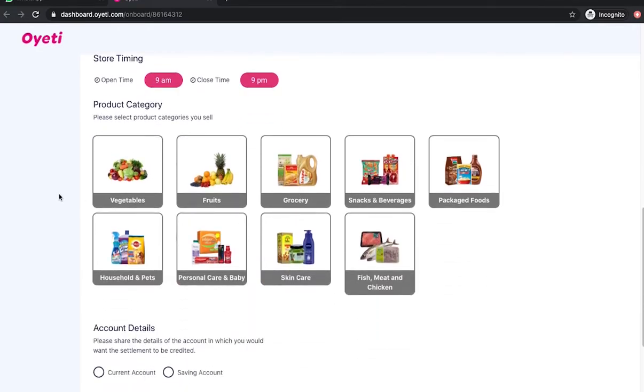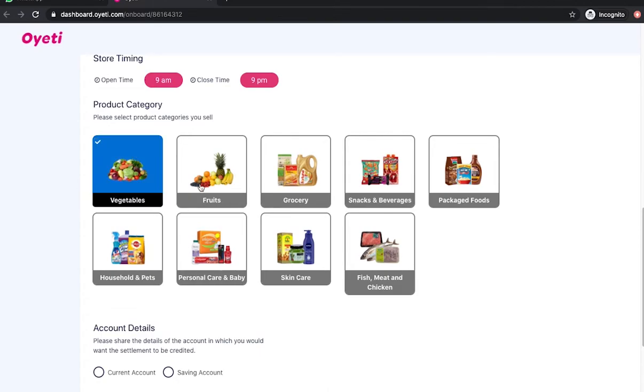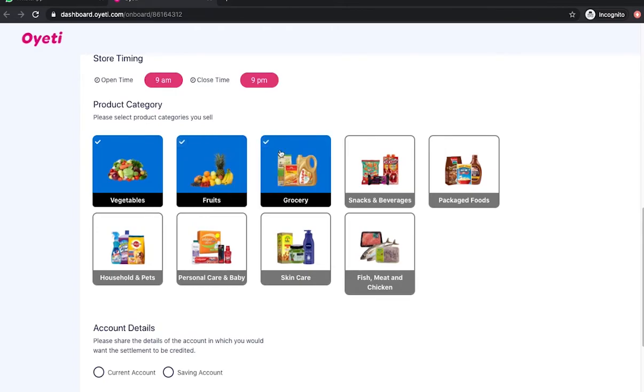Here the merchant can select the categories they would like to host at the store, for example vegetables, fruits, and groceries.